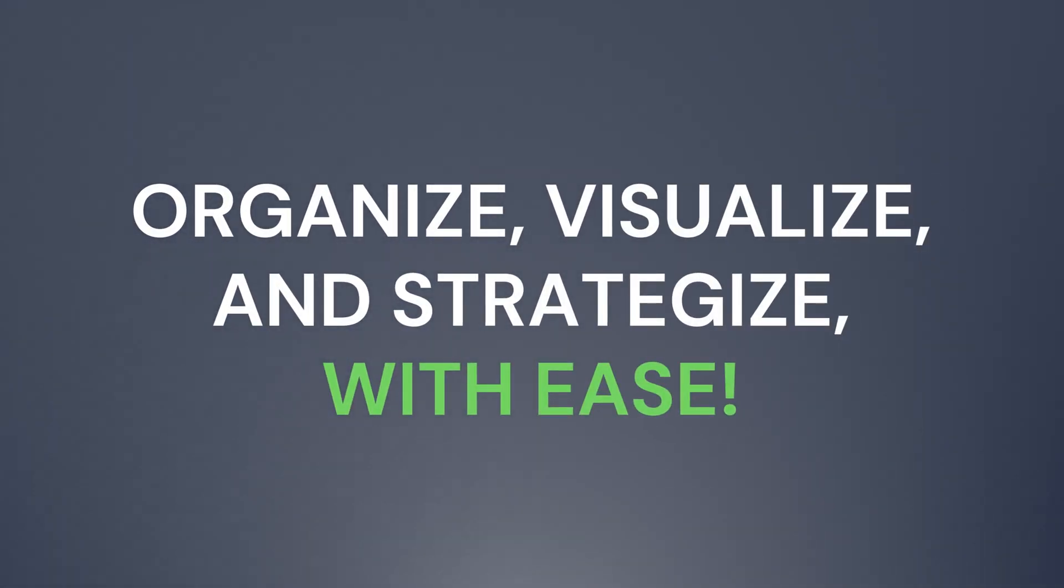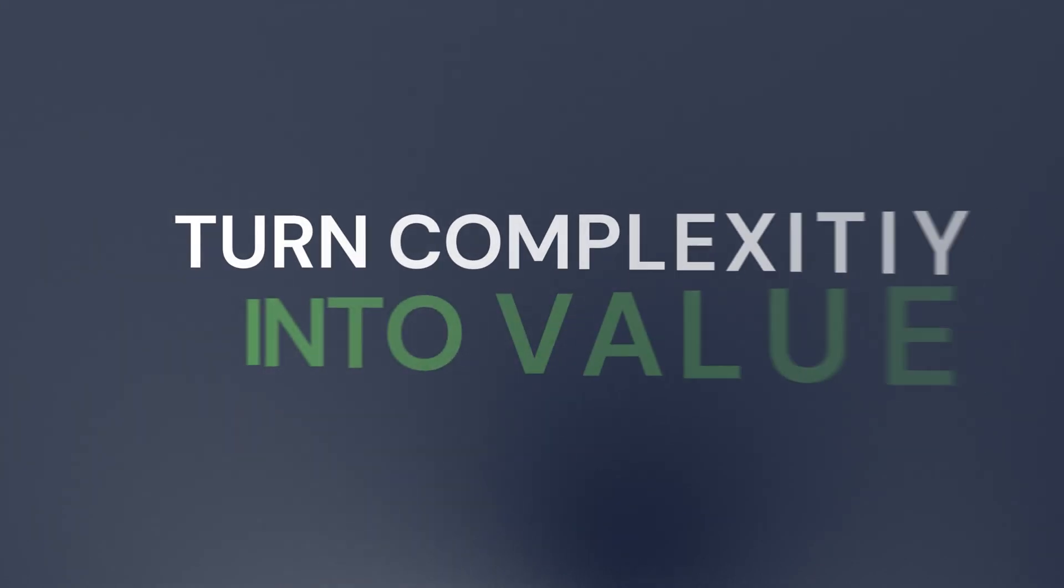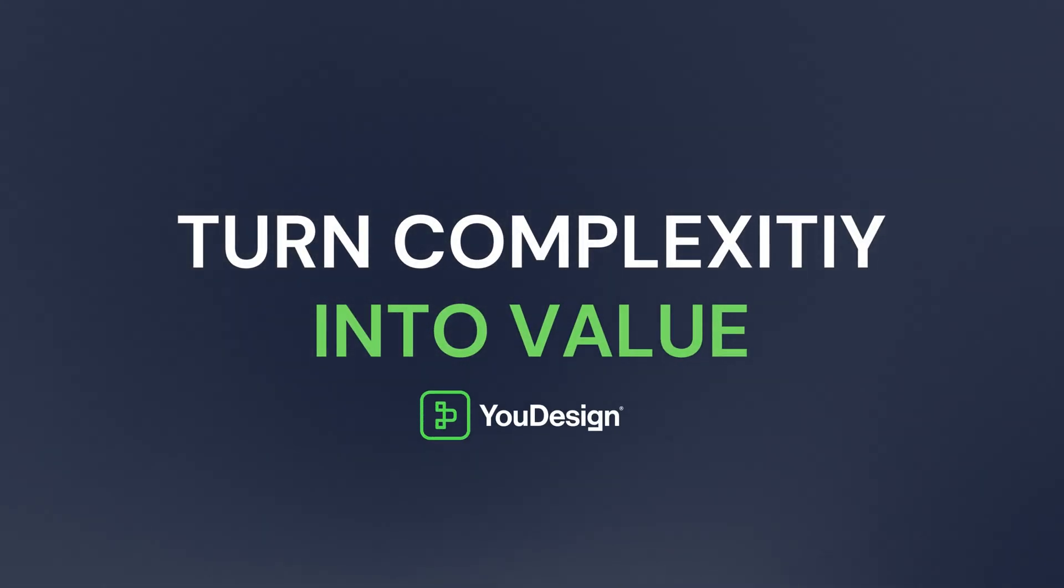Organize, visualize, and strategize with ease. And turn complexity into value with UDesign.